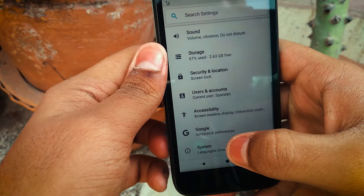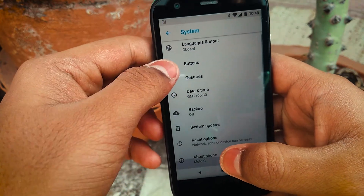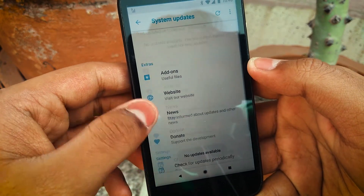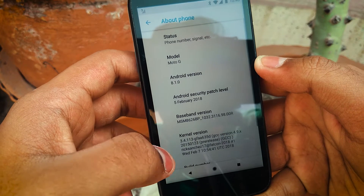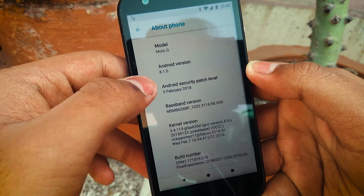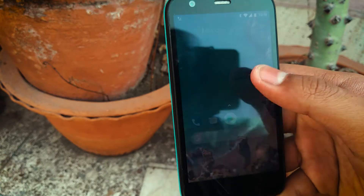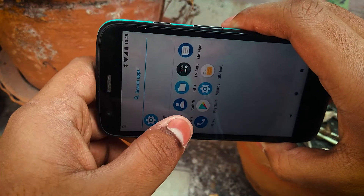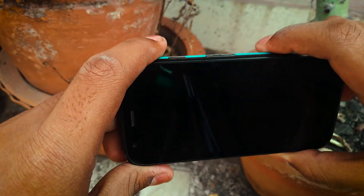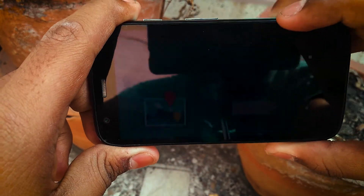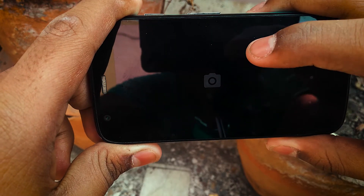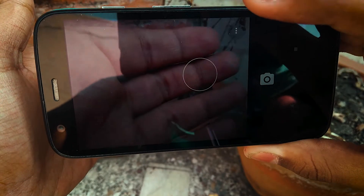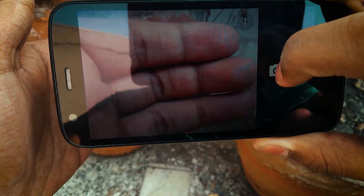Going to System Updates — no update available since this was the latest at the time of installing. The security patch is dated 5th February, which is the latest. Every time you want to update this ROM, go to the website, download the latest ROM, go to TWRP recovery, wipe your Dalvik cache and cache before flashing the new ROM, then flash and reboot — your data will not be lost.